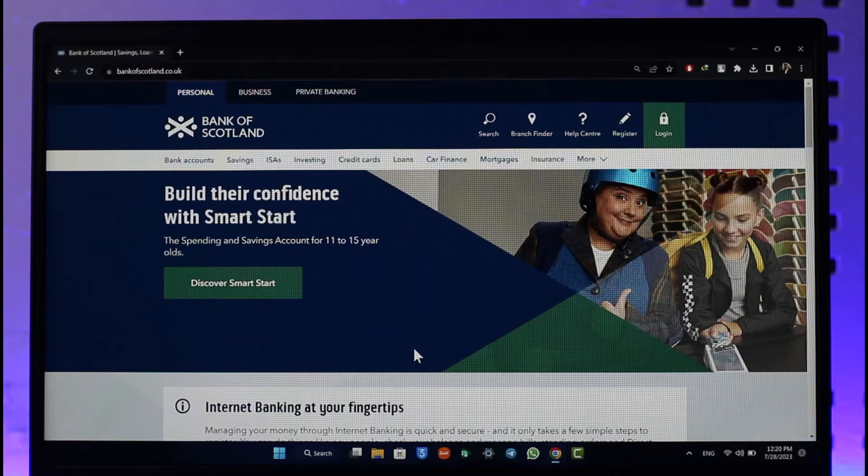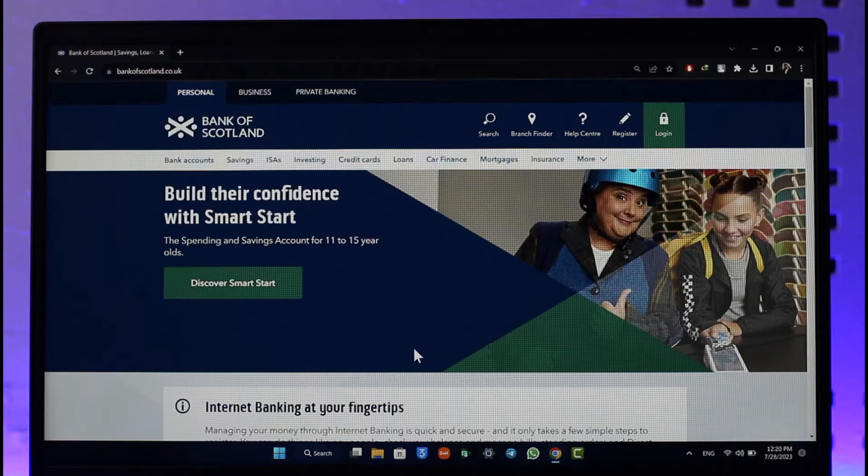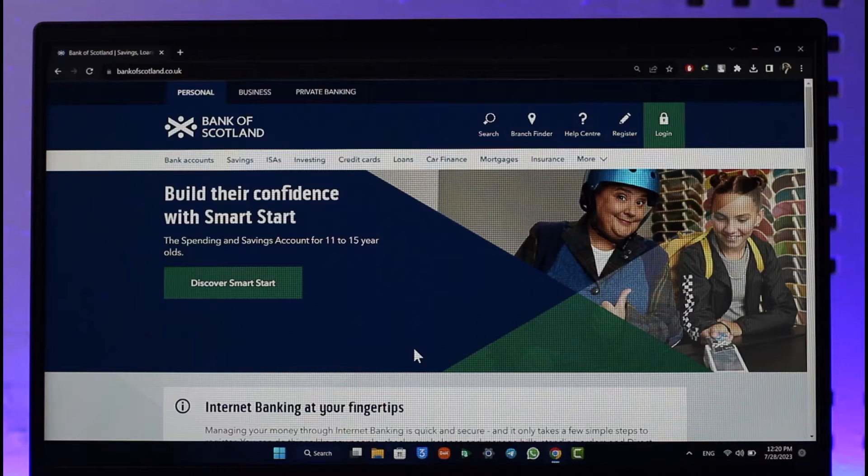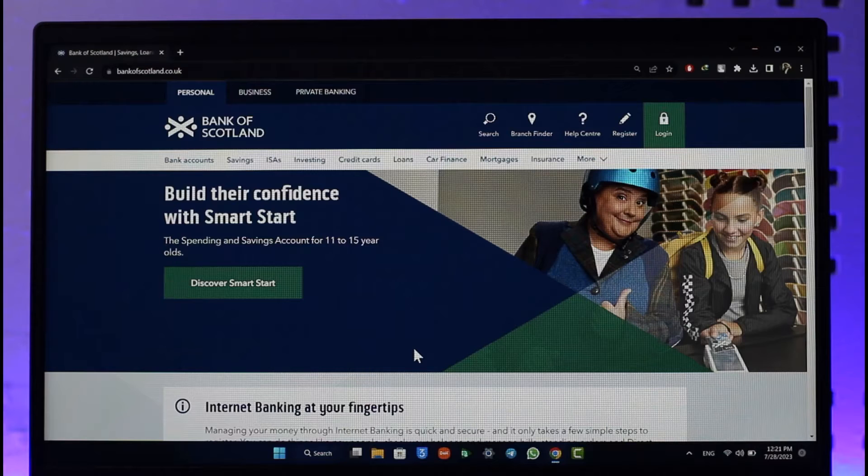Make sure to watch the video till the end. In order to log into online banking services of the Bank of Scotland, all you have to do is go to bankofscotland.co.uk, which is the official website. I'll also make sure to drop a direct link down below.